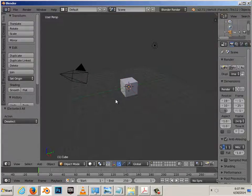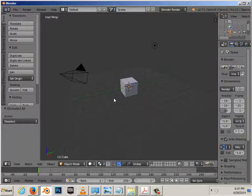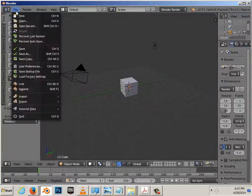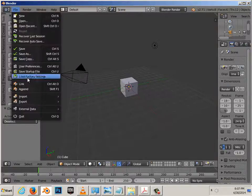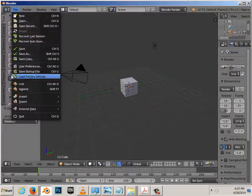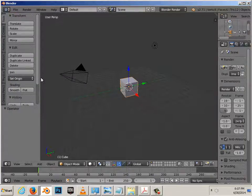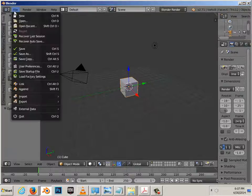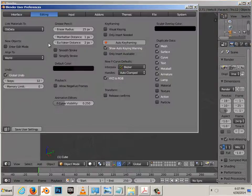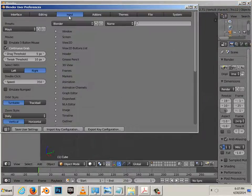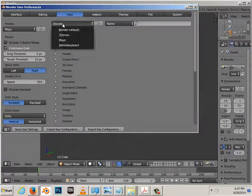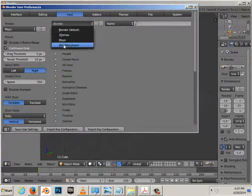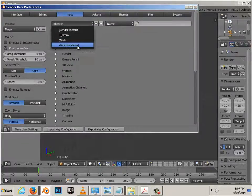So let's say you broke Blender altogether. You just broke it. Completely broke it. You can always launch the program, say Load Factory Settings. Back to Normal. Then you just go File, User Preferences, go to Input.